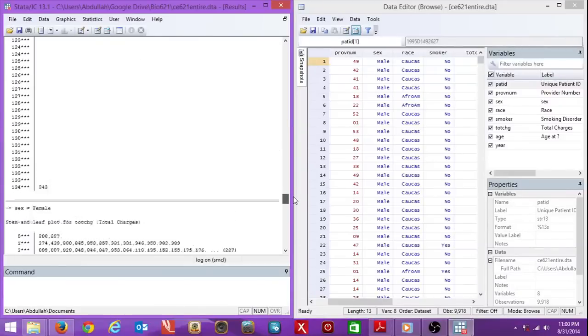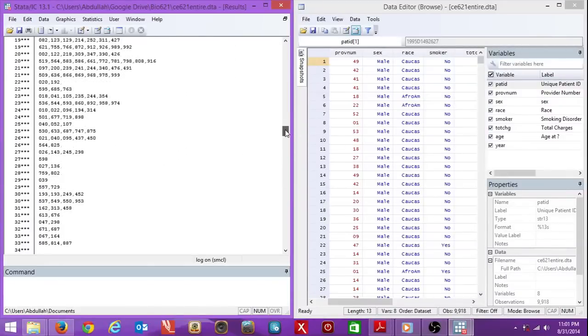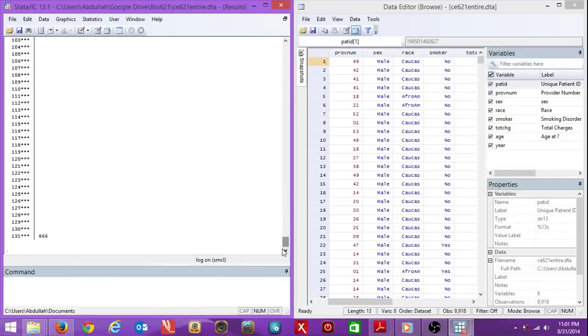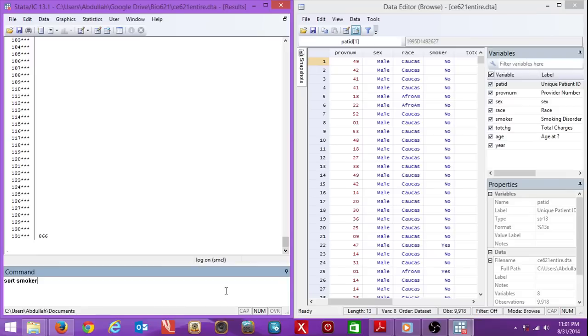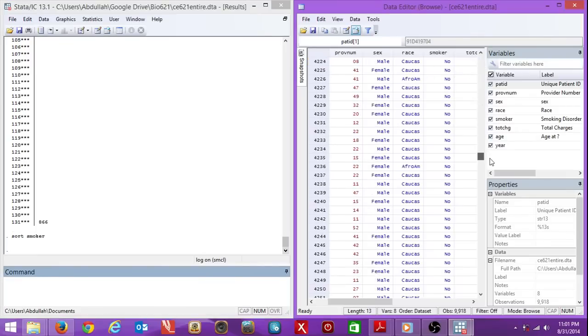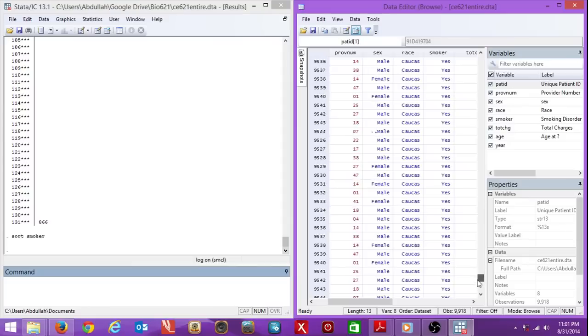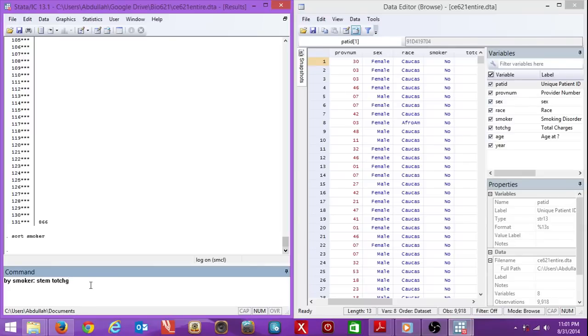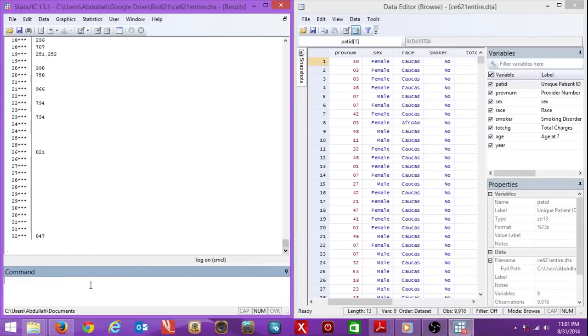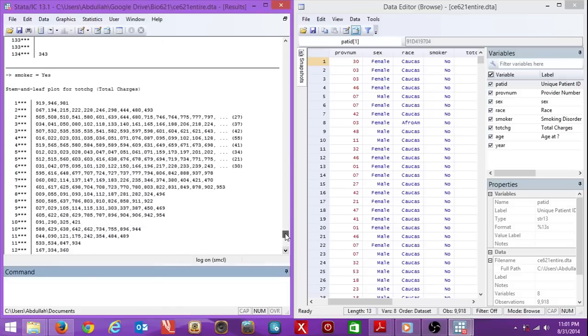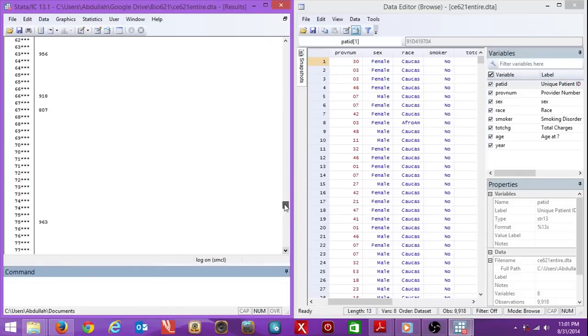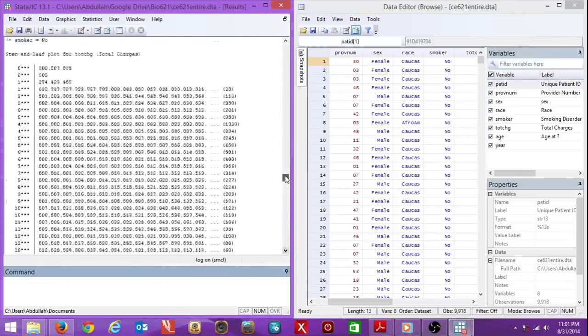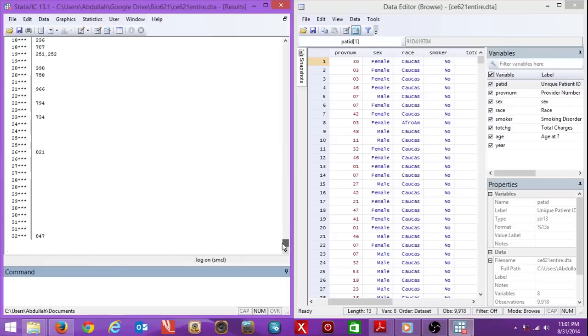If I want, I can make another stem and leaf plot. Sort by smoker. Look at smoker when I do that. There's a no and yes. Let me sort that. Now you see all of the no's are together, and then there's yeses. Now I can make a stem and leaf plot. By smoker, stem tote charge. This is not part of the problem set, but I'm just showing you. You can see it's a little bit different. This is one way of playing around with data.